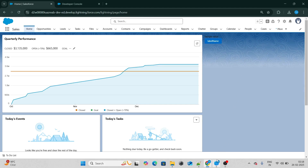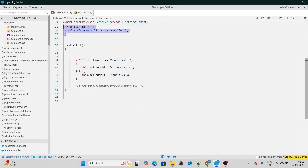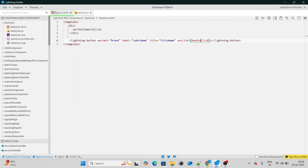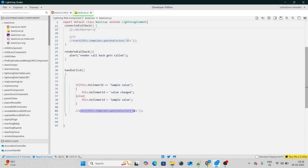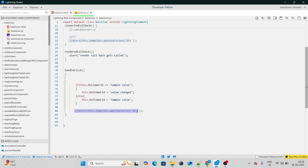One more important thing: inside render callback, you will be able to access your HTML elements. For example, in connected callback you are not able to access a div — if you try to do a query selector on a div, you would get null. On the other hand, in render callback, as your tree structure is now successfully formed, you will be able to access the elements of your HTML as well.